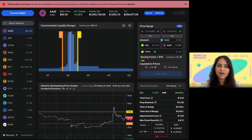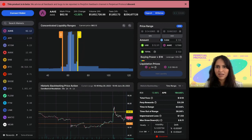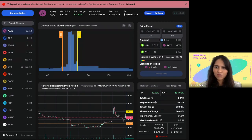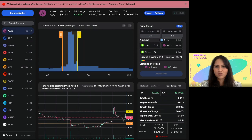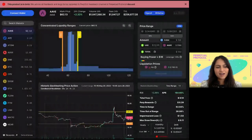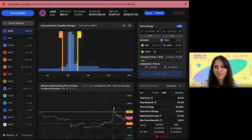An LP has to choose the range in which they want to provide liquidity and start earning. This is based on Uniswap V3 principles — we actually built on top of Uni V3 — which means you have to choose the market, the range, as well as the leverage.